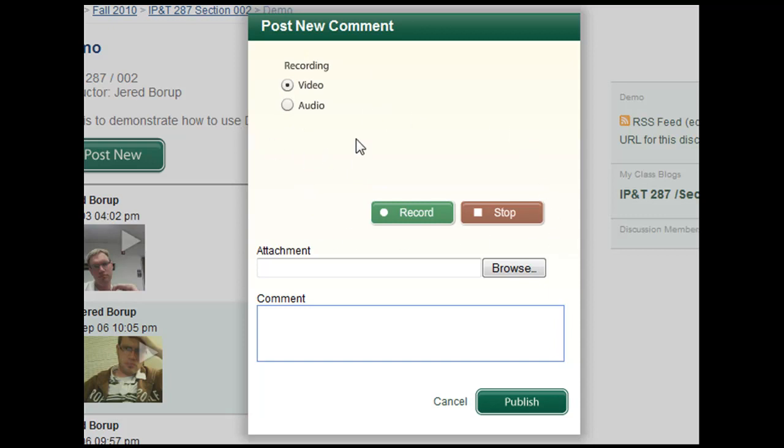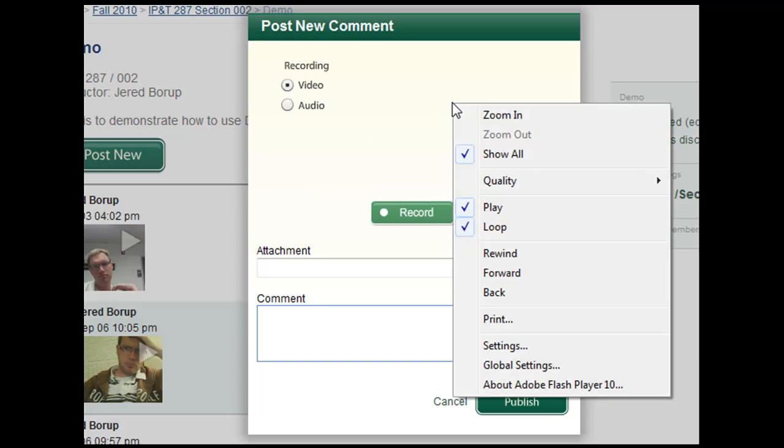The only thing you need to do is go where the camera or video should be, right click it, and go to settings.